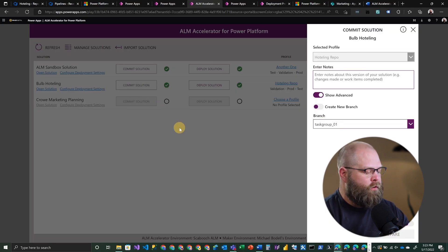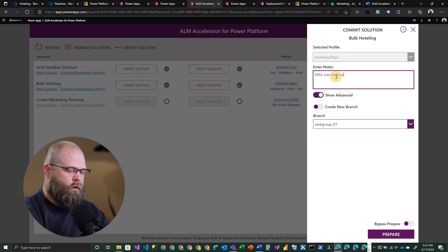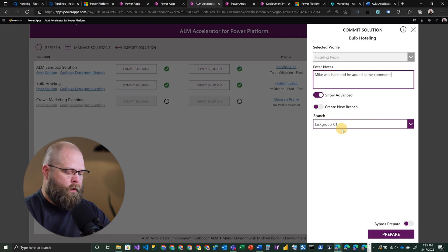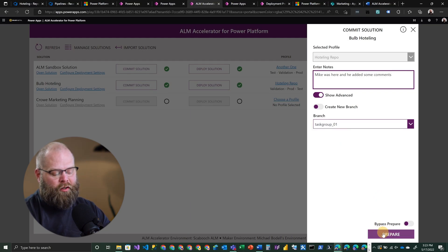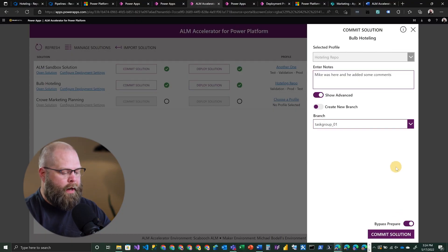In here, I can choose to commit the solution. This is where somebody has made some changes and they want to check the source code in or push the source code. They can come in here and enter some notes. One of the additional options you have is to actually prepare the solution before you commit — if you have any outstanding changes to your application, it will publish all of those changes for you. In this case, we're going to bypass it because I've already done that. Then I can actually commit my solution.